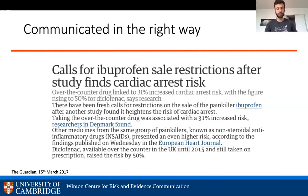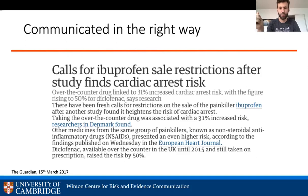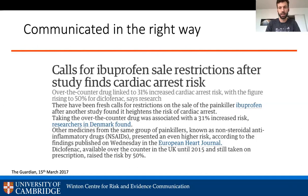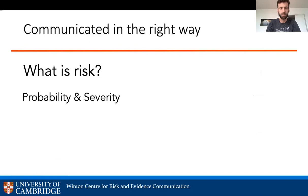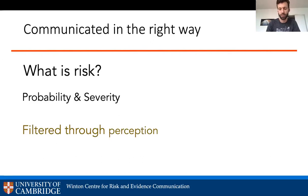Here's an example: a headline says 'Calls for ibuprofen sales restrictions after a study finds cardiac arrest risk.' The over-the-counter drug is linked to a 31% increased risk, rising to 50% for a particular drug — that sounds pretty dangerous. But a key problem is that these are relative risks, often presented without absolute risks — the base rate, how common this problem is in the population at all. Risk is really the likelihood of something bad happening and how bad it will be.